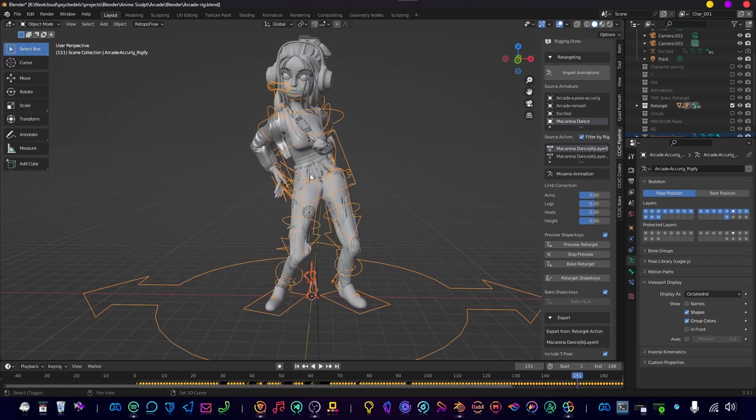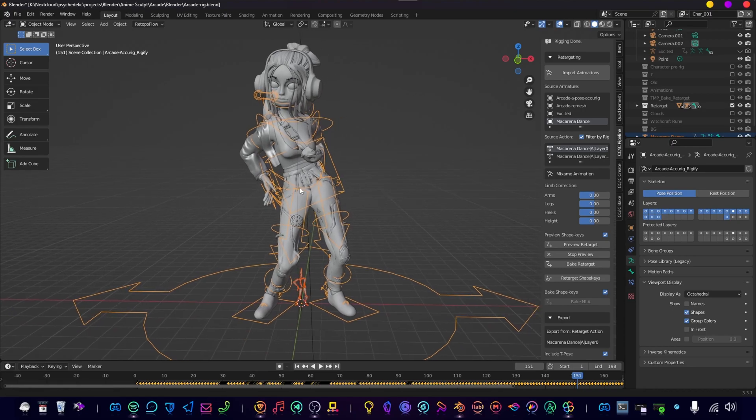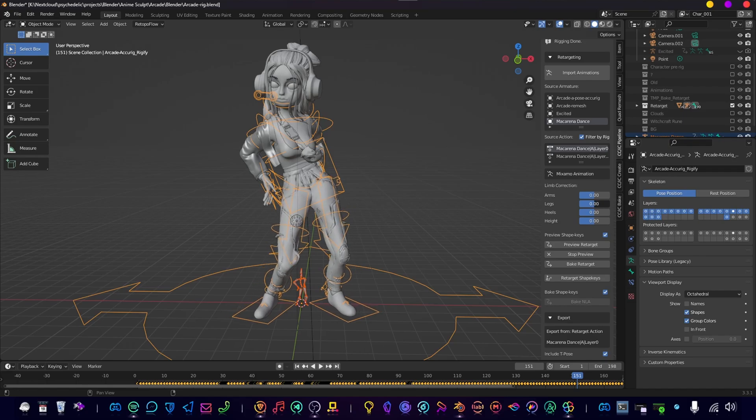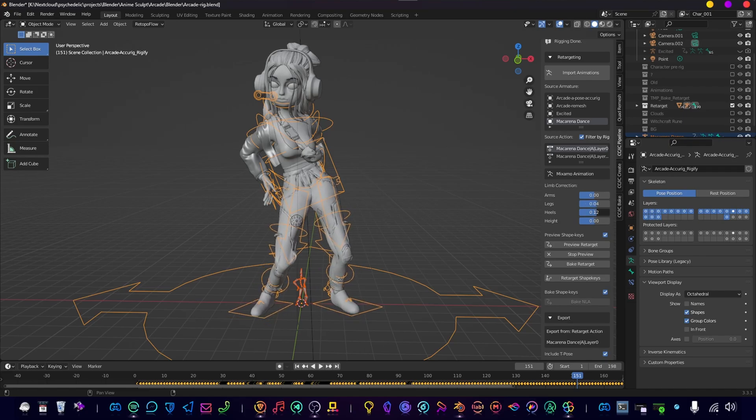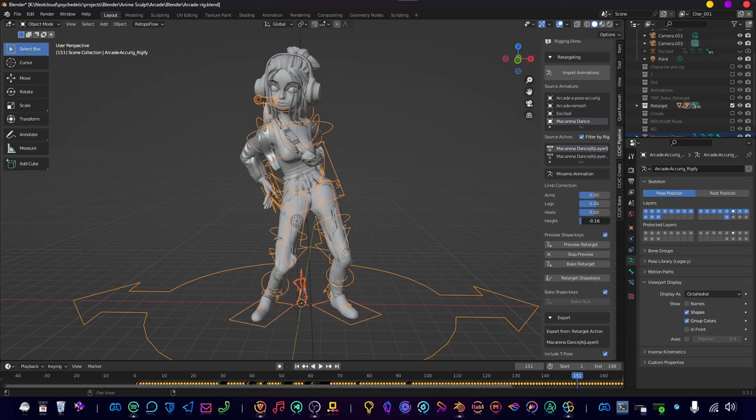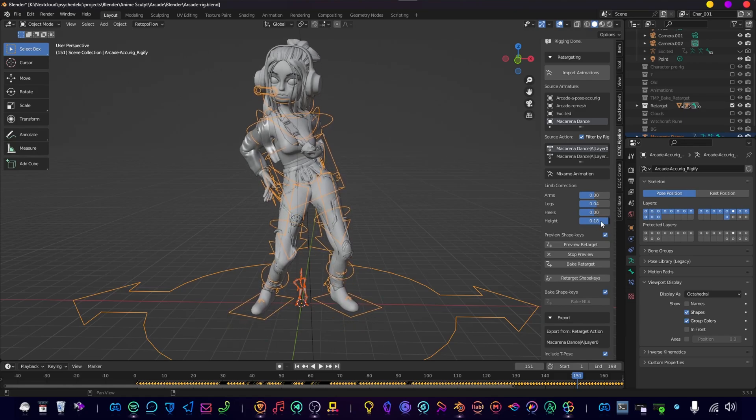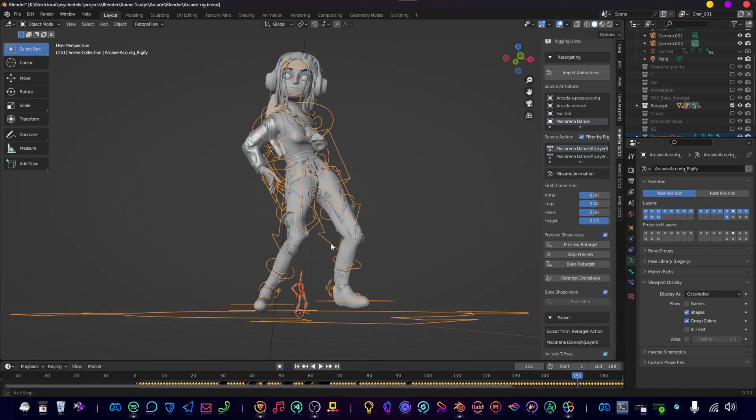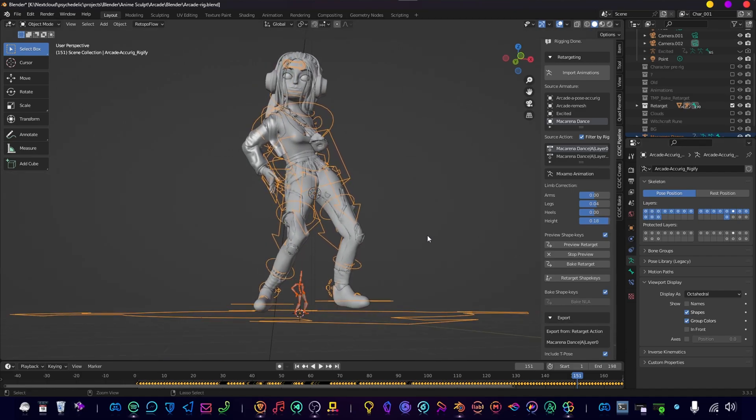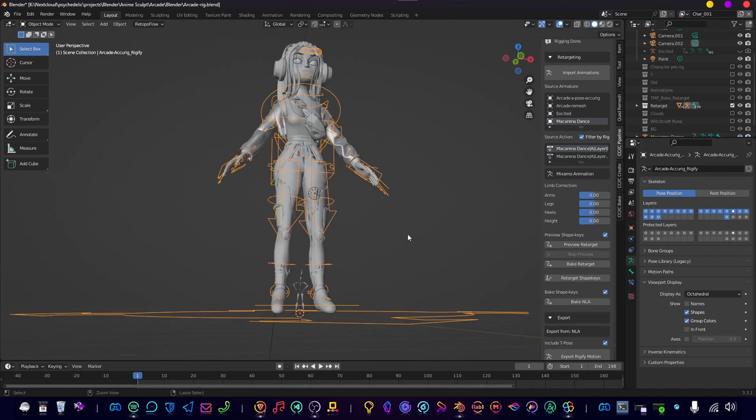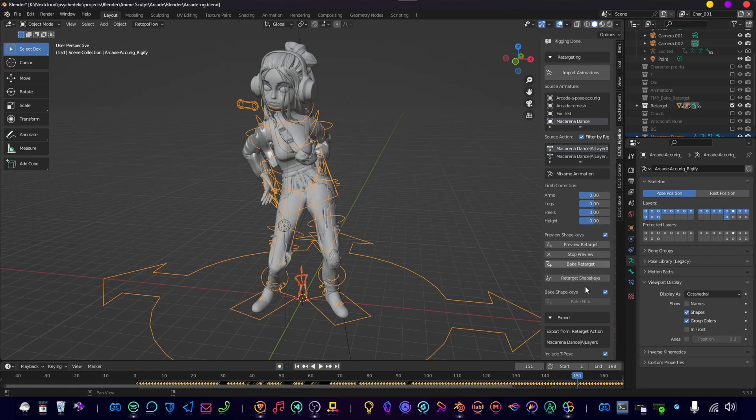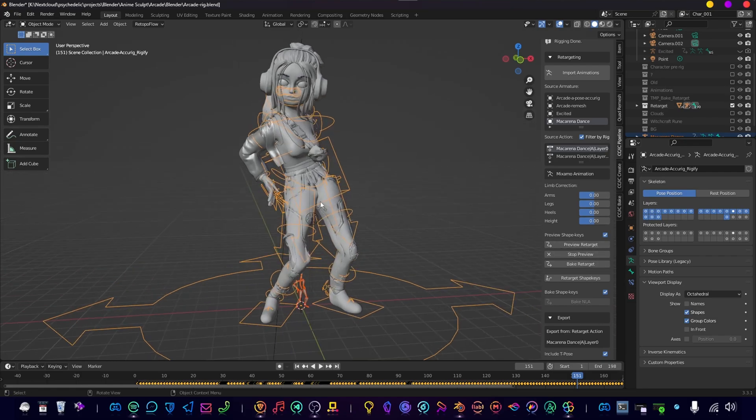So we can do some minor adjustments, like open up or close the legs, same with the heels—we put them up or down, height if it's level to the ground. But everything actually seemed all right to me, so I'm going to keep everything at zero. If you're happy with the result, you can click on Bake Retarget.